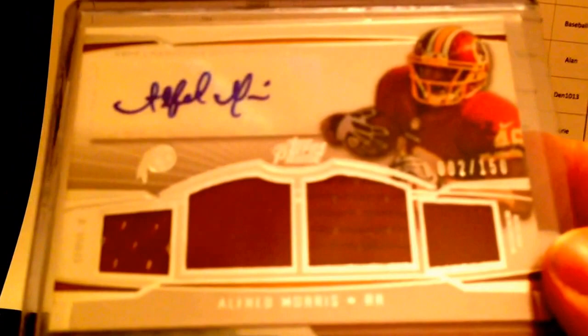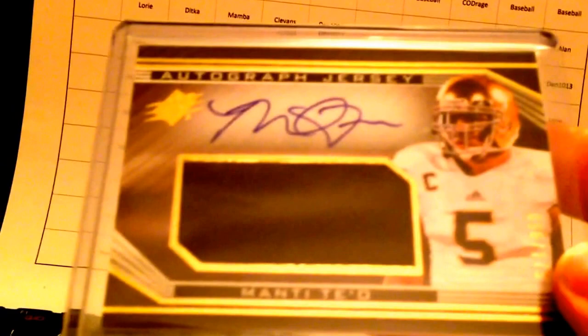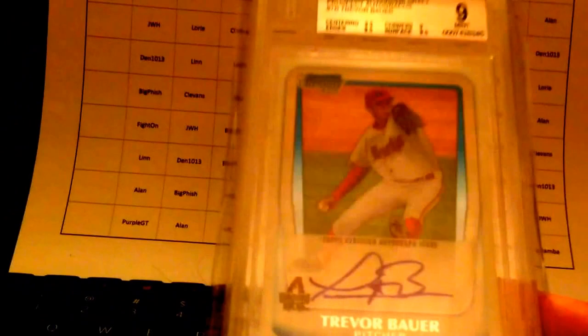Manti Te'o jumbo jersey autograph, numbered to 175. And this Bowman Chrome Trevor Bauer, BGS 9, gorgeous card, 10 autograph. All right, very cool.